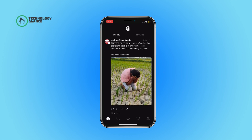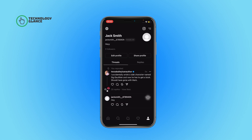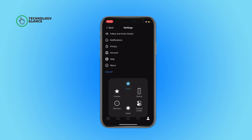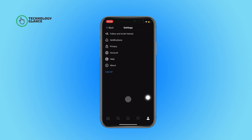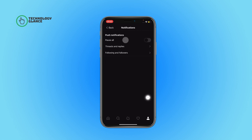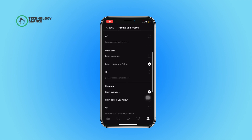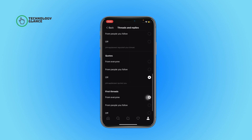Press to open the Threads app on your device. Now tap on your profile icon, then select the hamburger menu. After that, tap on Notifications and then select Threads and Replies.